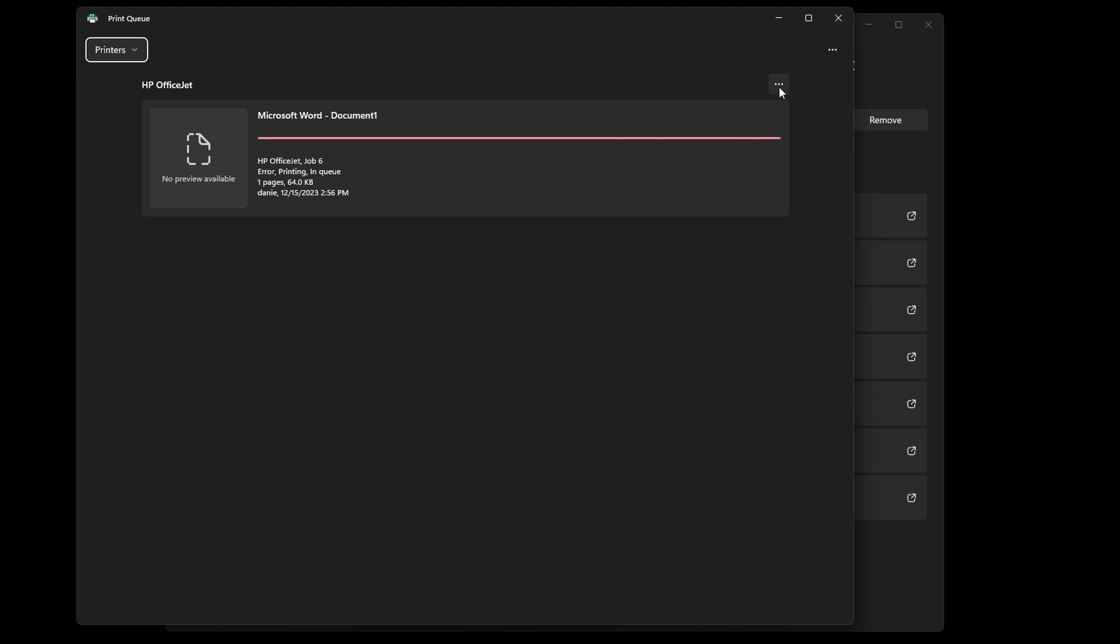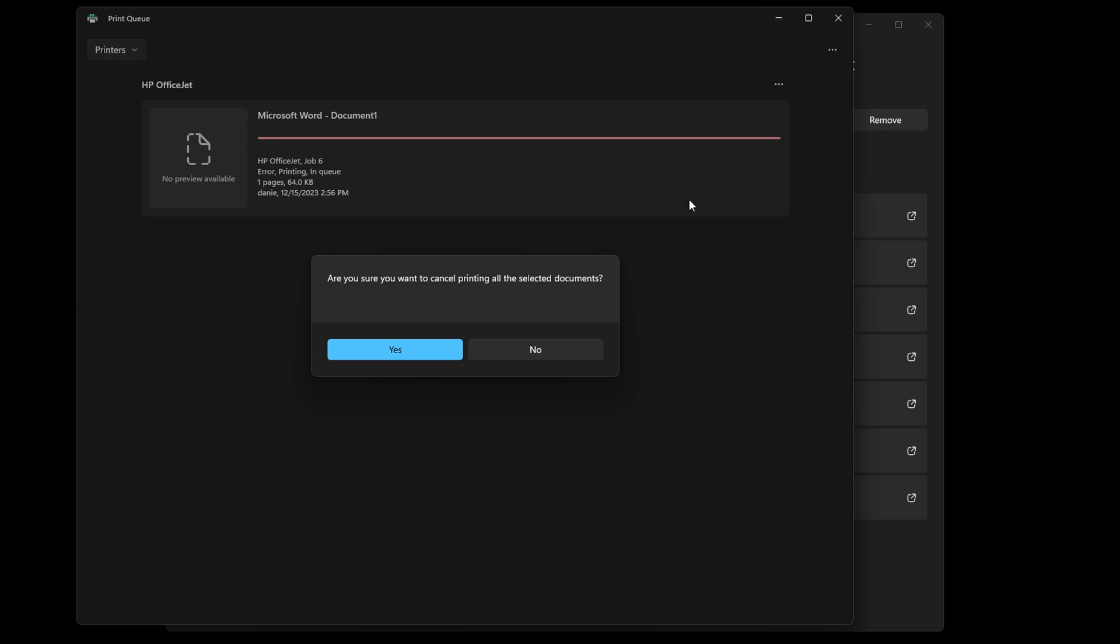All you need to do is click on the three dots at the top right of the window and select Cancel All. Click Yes on the confirmation window to cancel all prints.